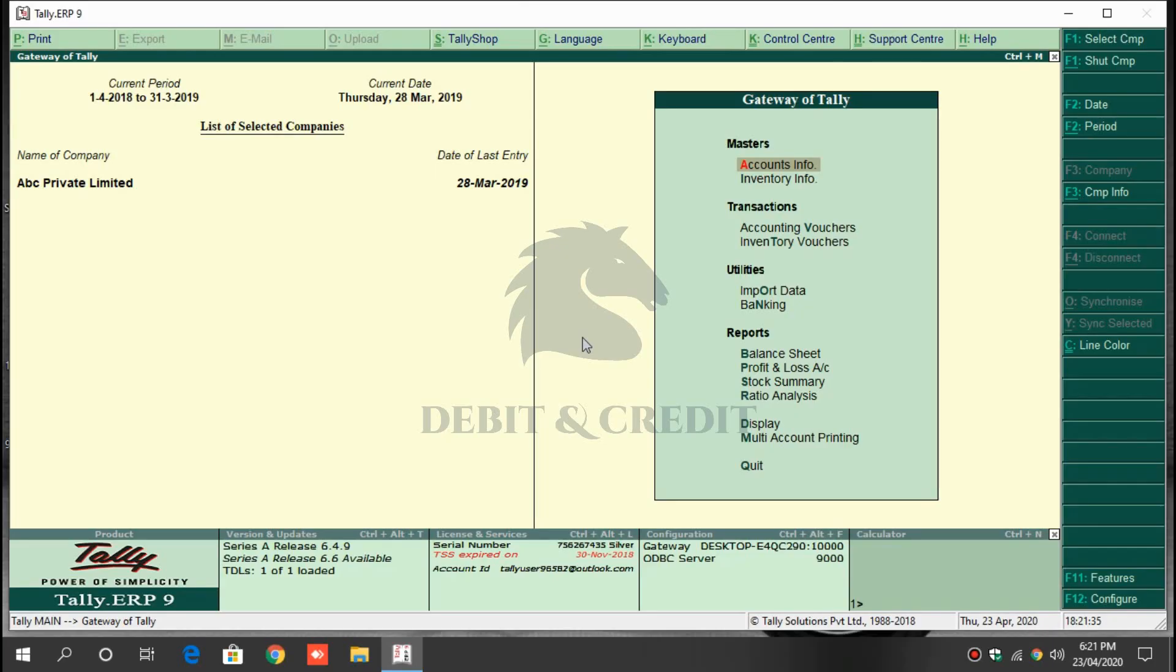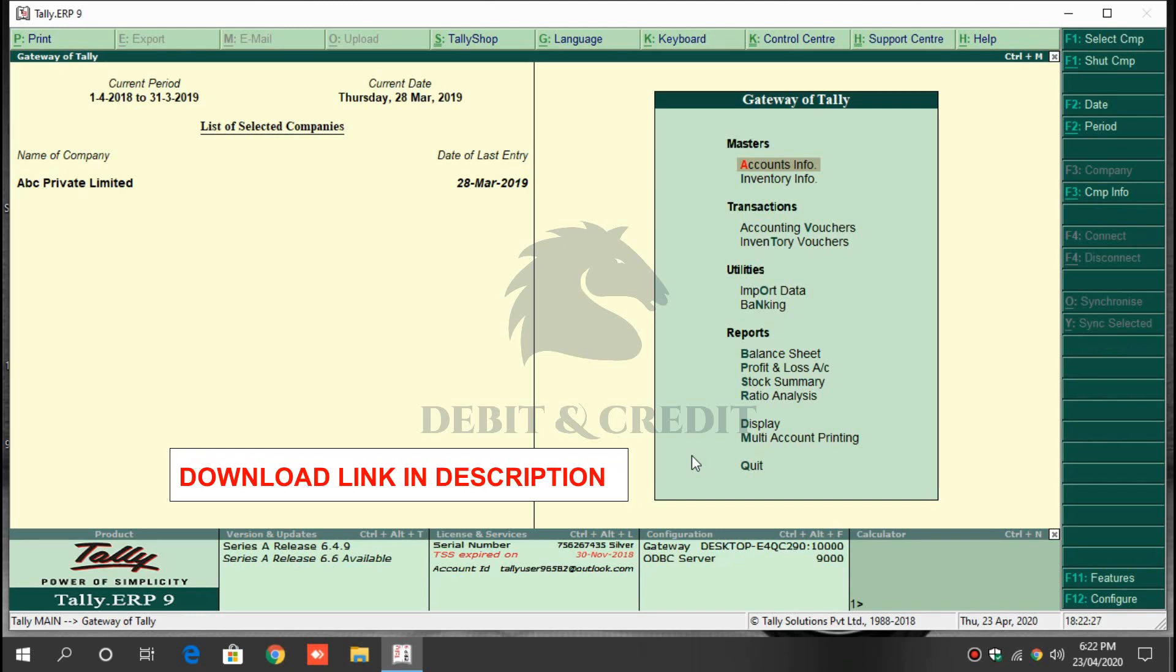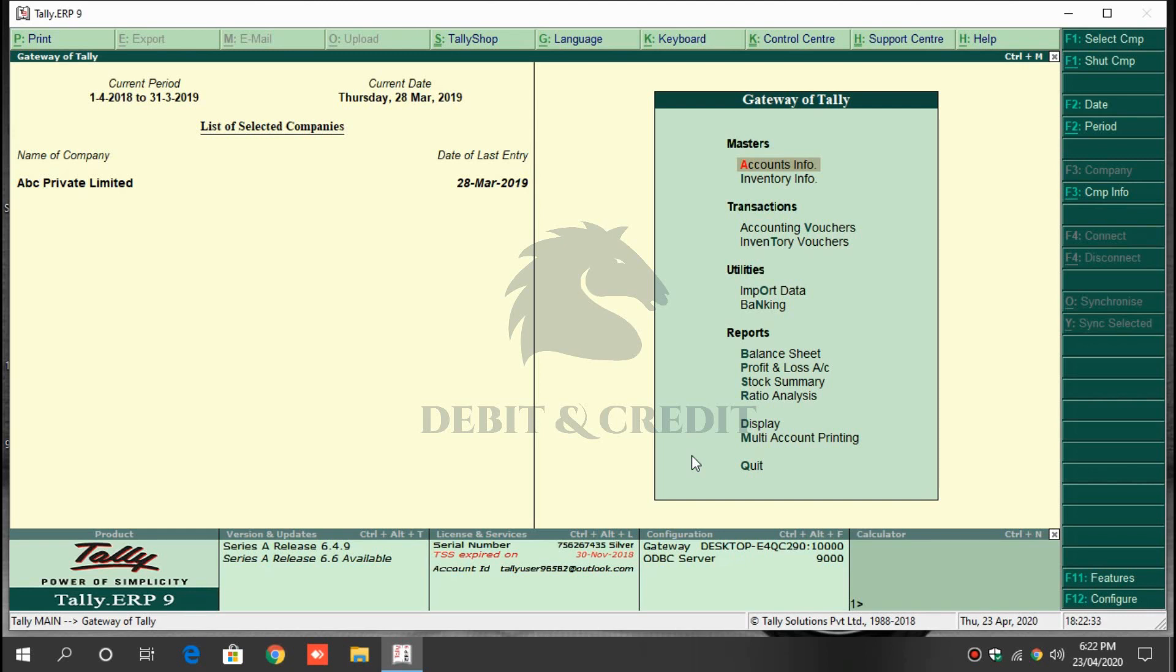Hello YouTube, welcome to Debit and Credit channel. Today we are going to learn about special grid lines TDL in Tally ERP 9. First, download the TCP file, download link given in description. Once you've downloaded the file, open Tally.